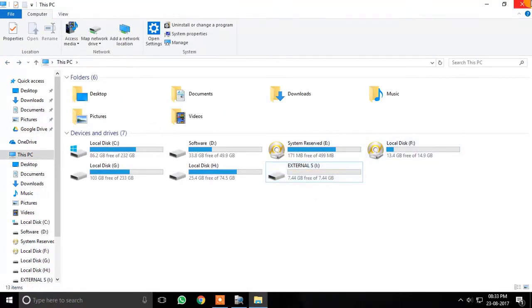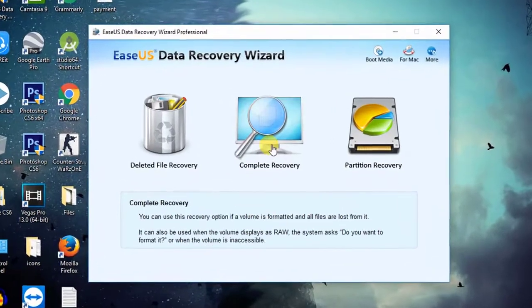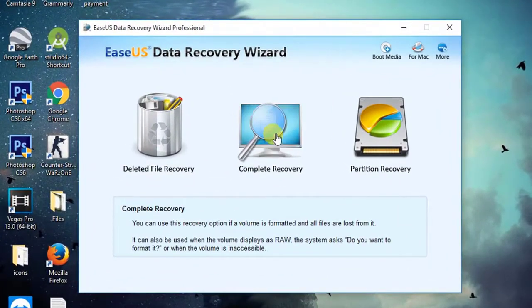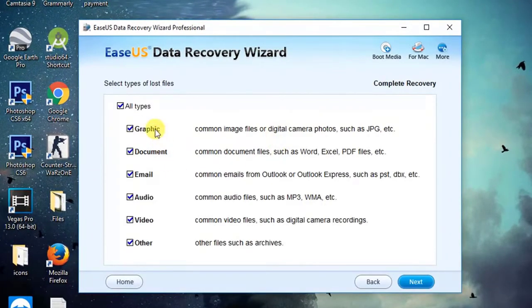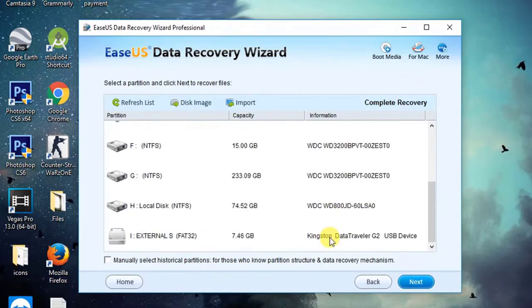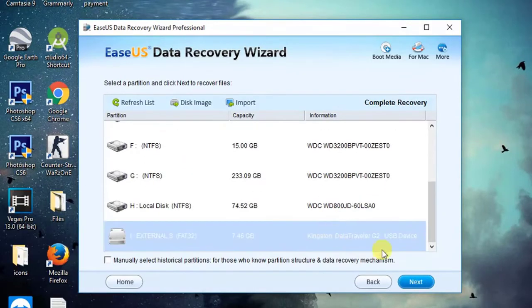Now let's go to the software and select complete recovery. Now select all file type from here. Then just simply select the pen drive volume from the list and hit next.